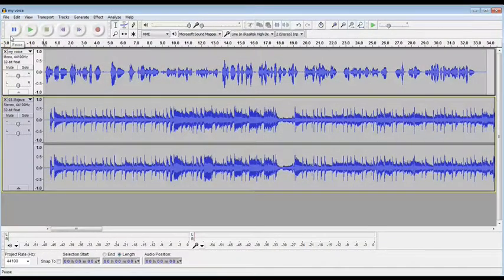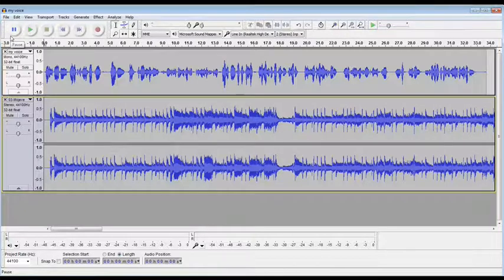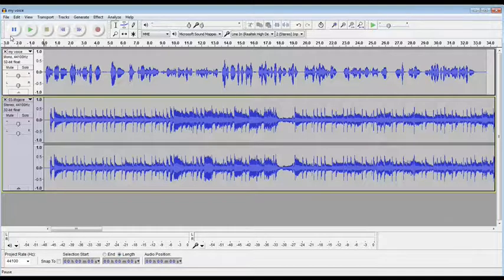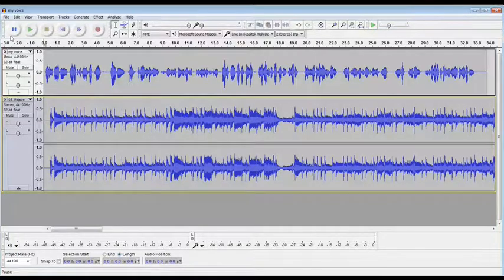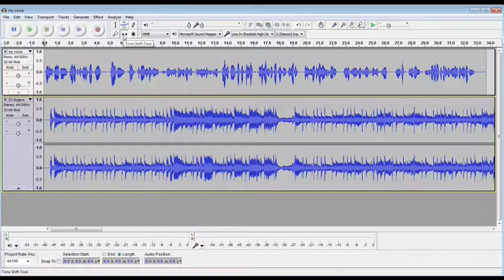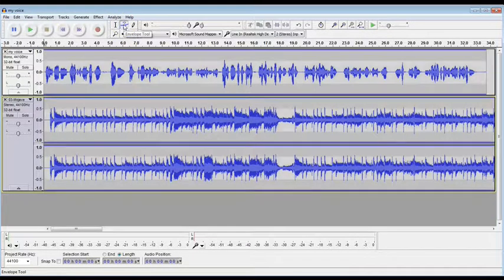Hi, this is Kerry again from FreeAudacityTutorials.com. This is Intermediate Tutorial number one. In this tutorial, I'm going to show you how to use two tools: the Time Shift tool, which you can find right here, and the Envelope tool, which is right above it.